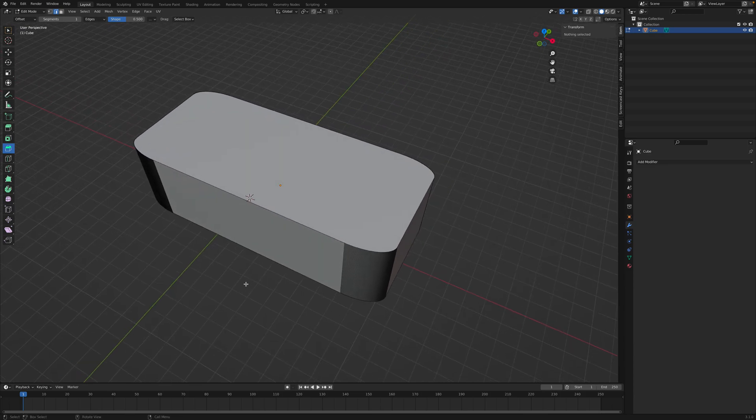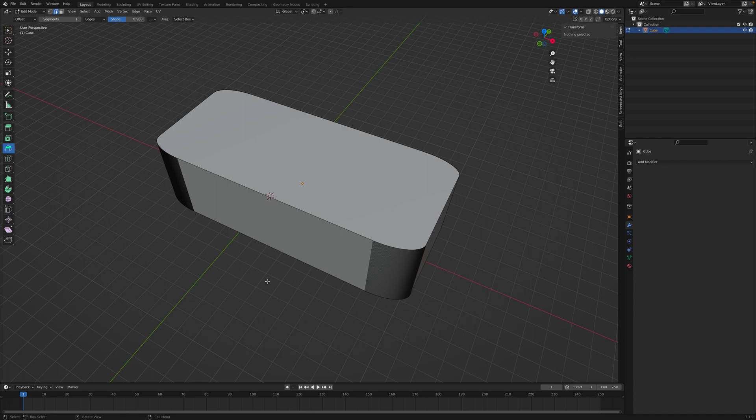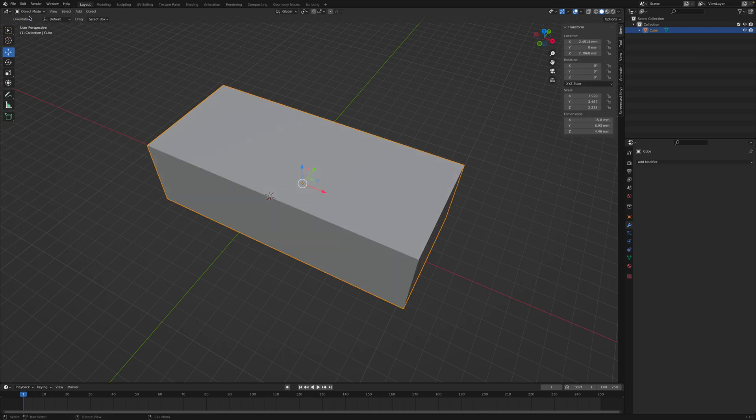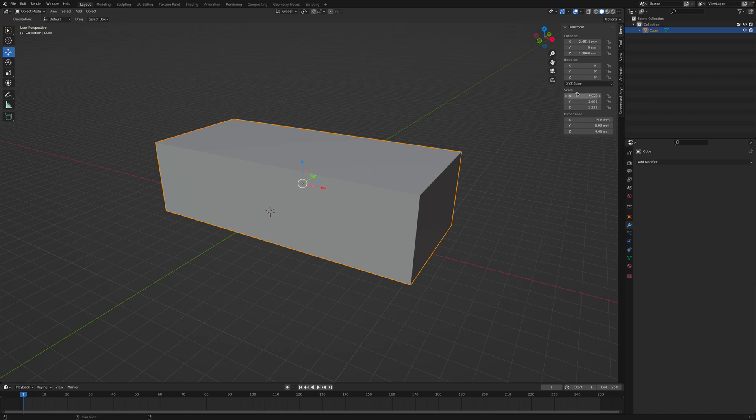And that is because I didn't apply the scale of the object before rounding the corner. So I'm going to press Ctrl+Z here and go back into object mode. If you select on your object and notice the scale is not 1,1,1, then you'll need to apply the scale.